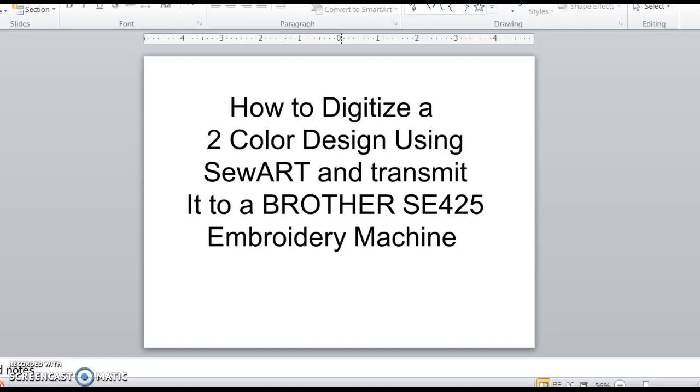Hi everyone, I'm going to show you how to digitize a two color design using the SoArt software on my computer and how to transmit the design to my Brother SE425 embroidery machine. I'm going to make the design big enough to fill the 4x4 hoop.